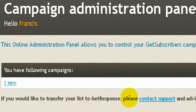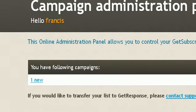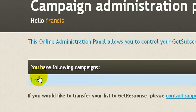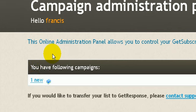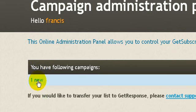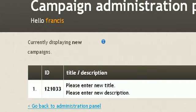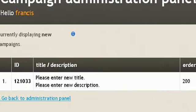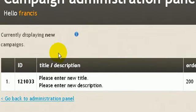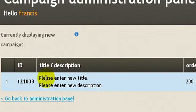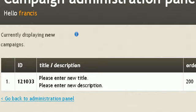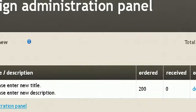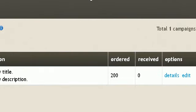It says there if you would like to transfer your list to GetResponse, please contact support to advise which campaign. But you could actually also do that within the settings in your campaign. So let's go ahead and click on your ad here.